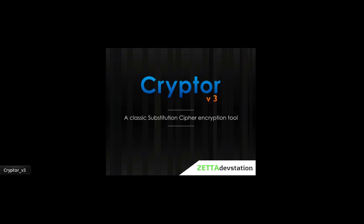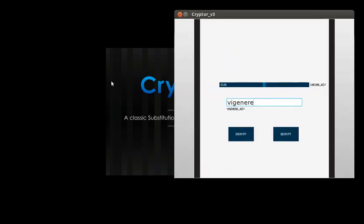This is the user interface that I developed for this application. To encrypt any data, you first have to select the key number and then you have to select the keyword.